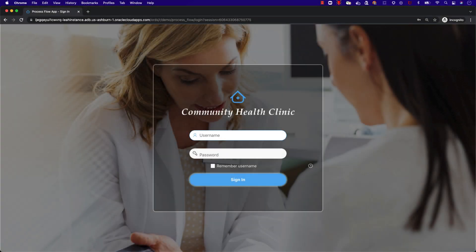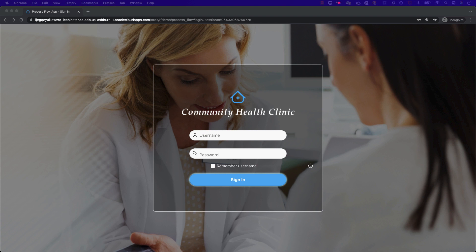To start, we'll sign into our application, upload a document, and through various roles, we'll approve it until we have an approved document.